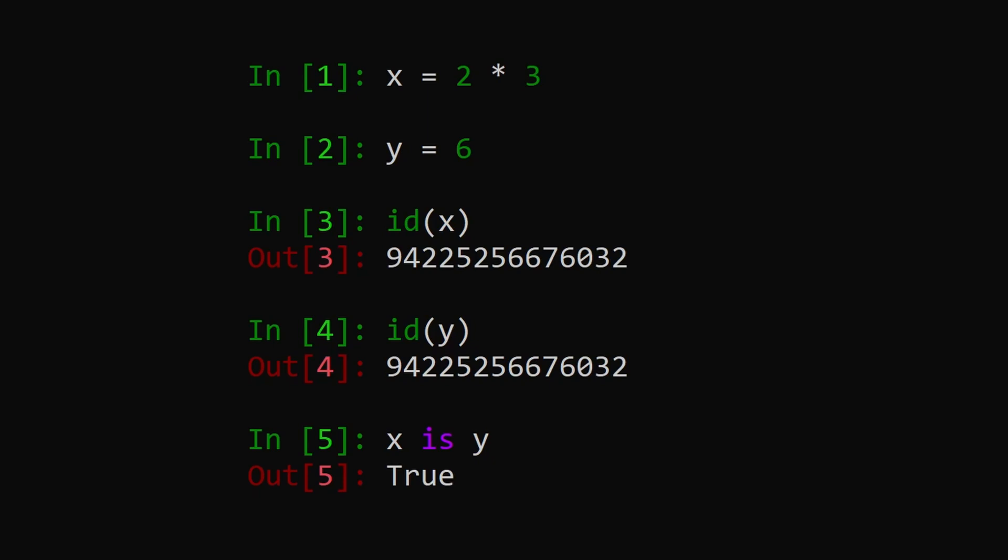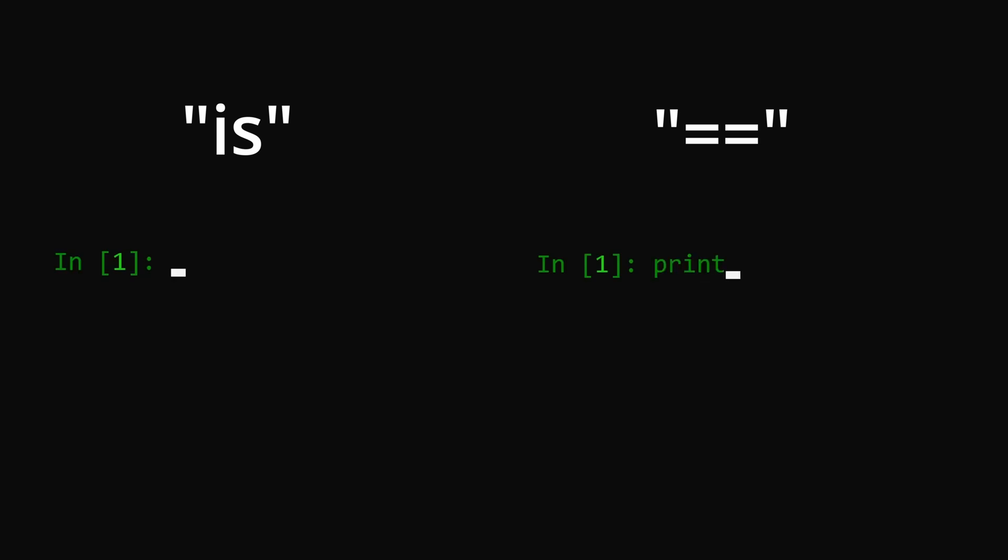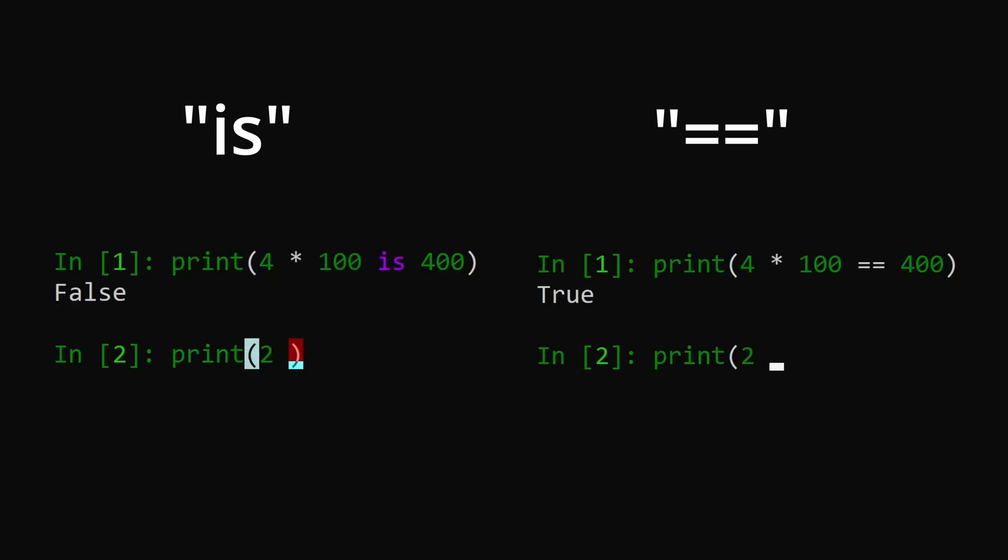The key takeaway here is that using is can give unexpected results when used to compare integers. Instead, consider using the equals equals operator so that you actually compare integer values.